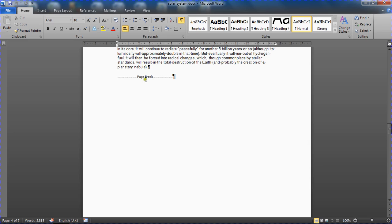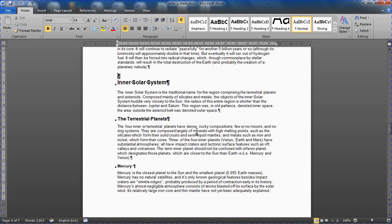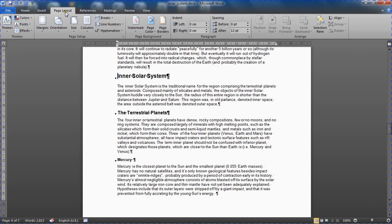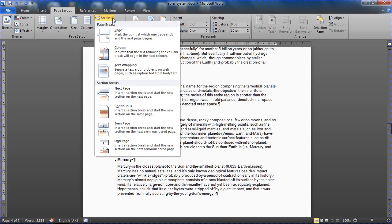So now that I can see that page break, I'm going to click to the left of it and press delete to remove it. Remove that paragraph mark as well while I'm here. And I'm going to go to the page layout tab and to the breaks button.